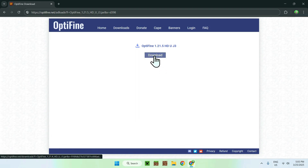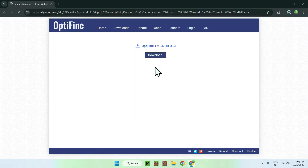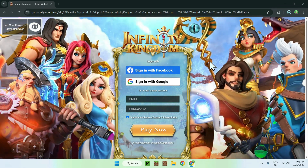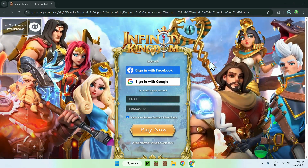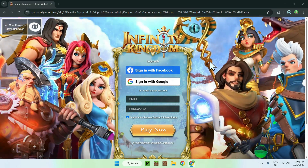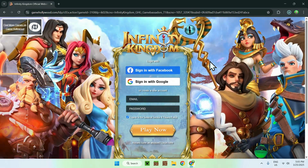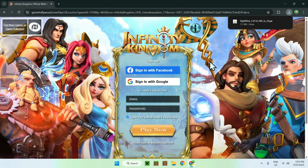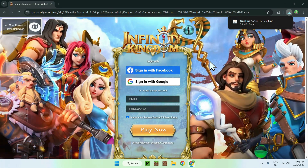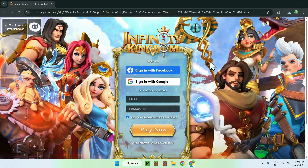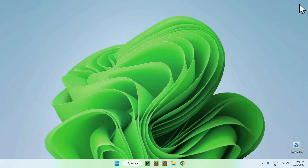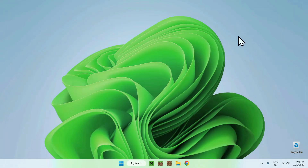Once you click the blue download button it brings you to a new website. You don't have to do anything here — just wait for the Optifine download to validate. It should show up as a pop-up, and then you can go ahead and close your web browser.